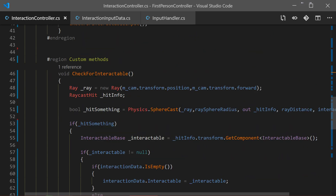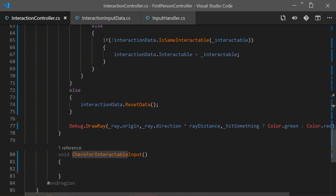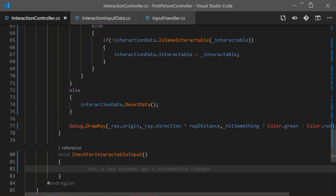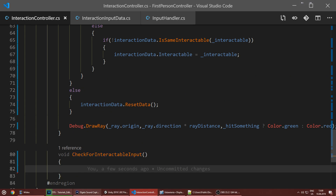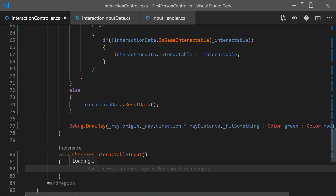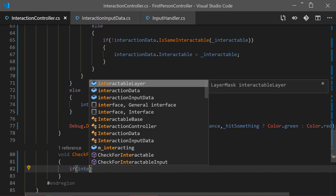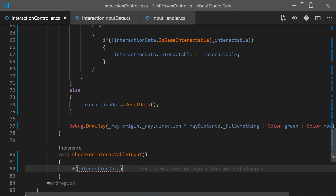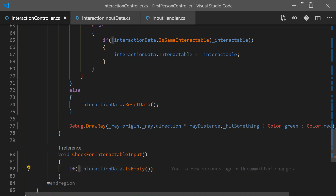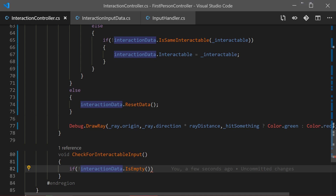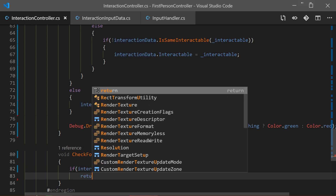We have the CheckForInteractable done, and now we have to finish our CheckForInteractableInput. First we want to check if we have something in our data, so we access interactionData.isEmpty and check if our interaction data is empty - if it is, we return.